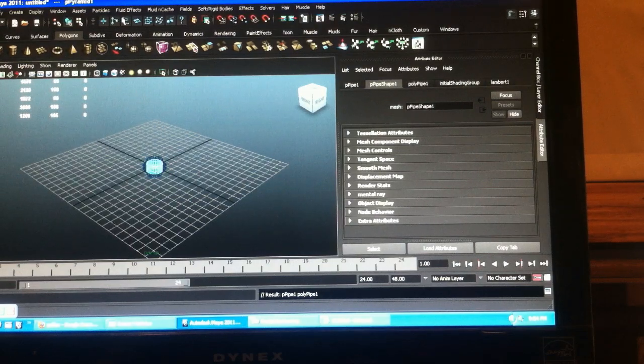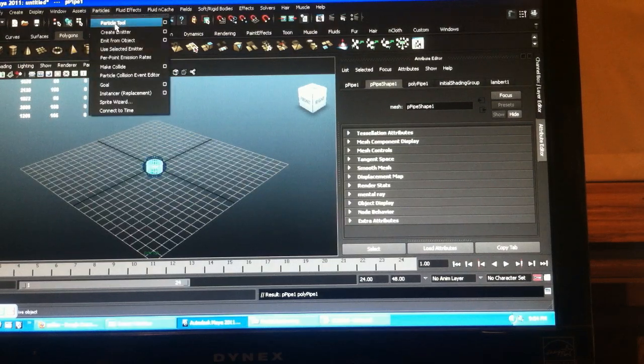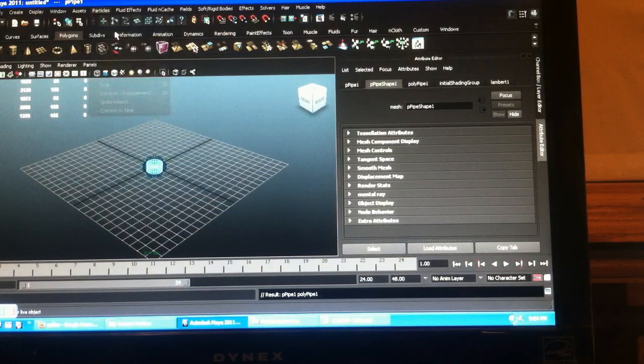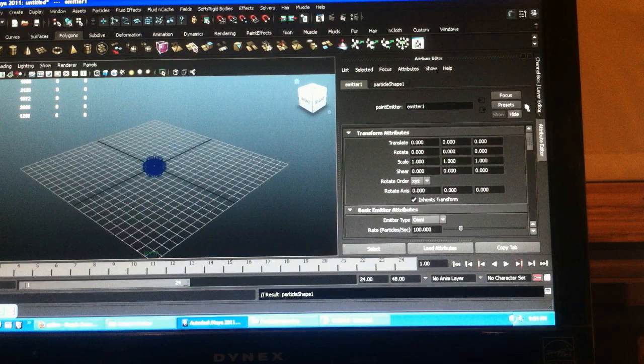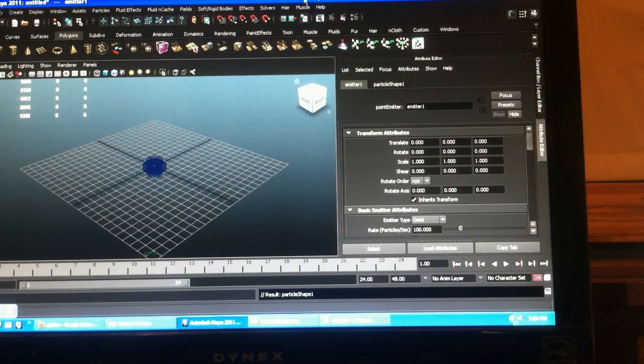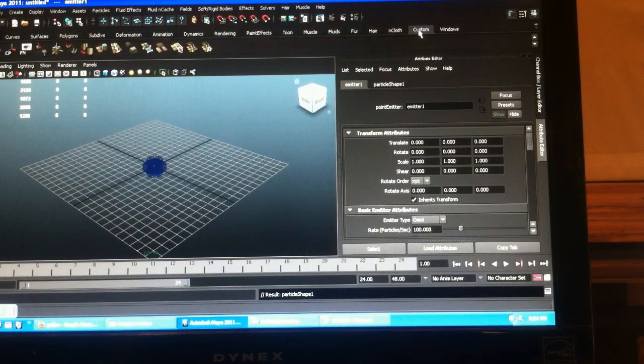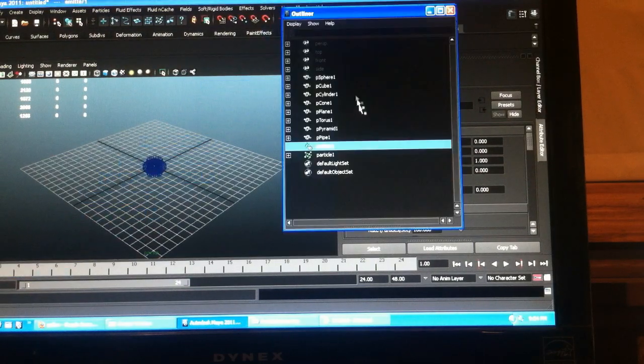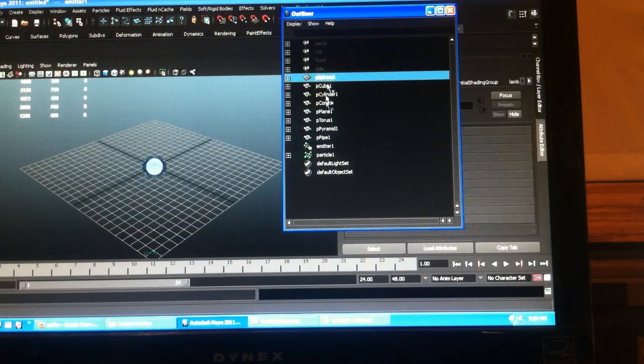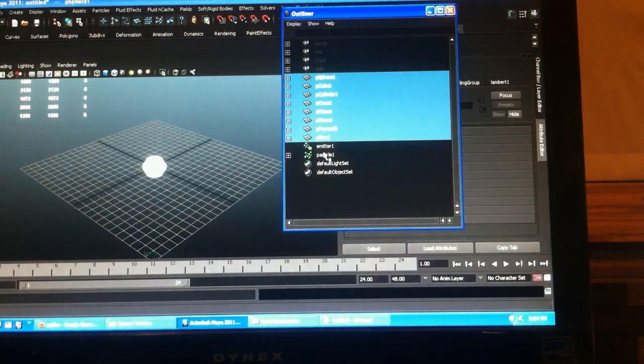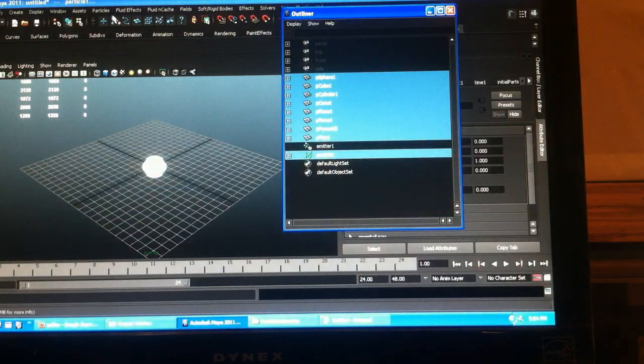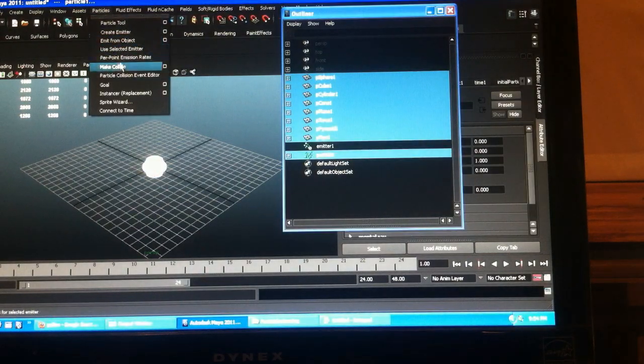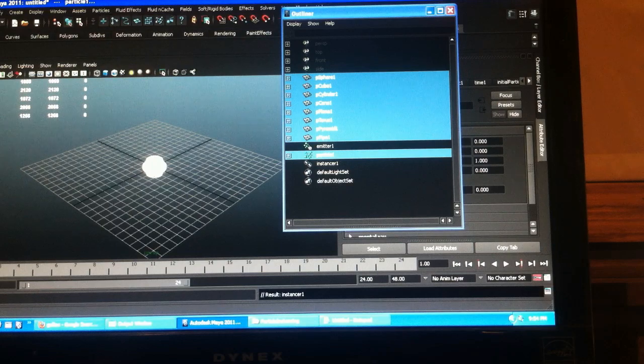Create all my objects. Create an emitter. Get my outliner out. Select all my objects particle shape and instance them.